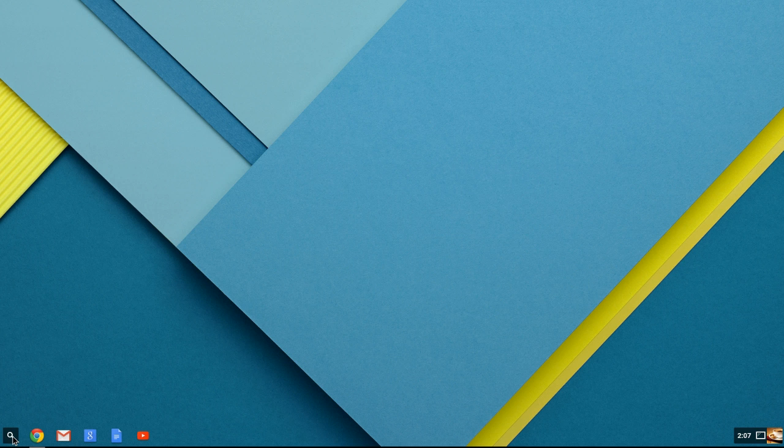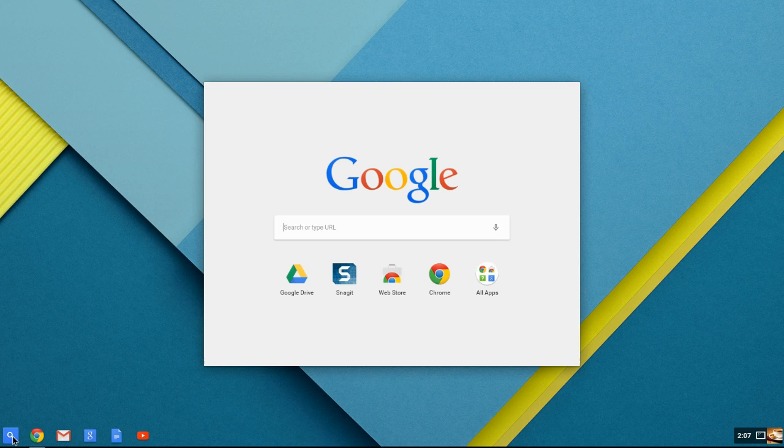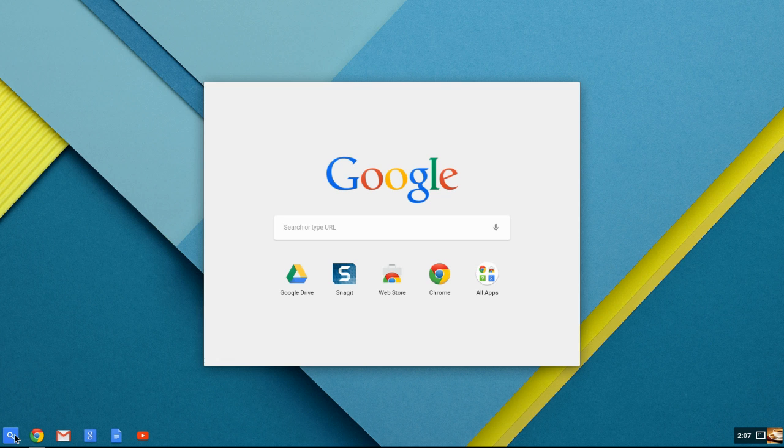So here we go. In a Chromebook, everything is found inside your Search button. It's called your Launcher box or your Launcher tab. What you're going to see is it's going to pop up right in the middle of your screen - Google, what are you looking for?